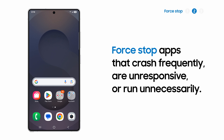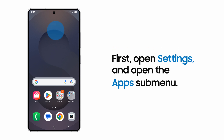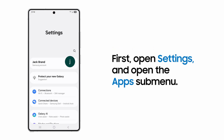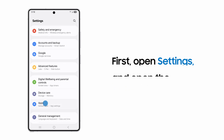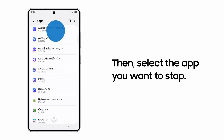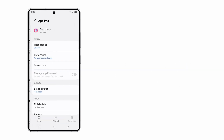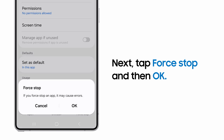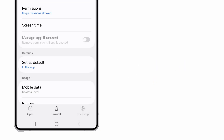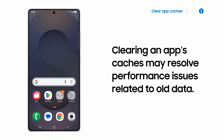If your app continues to be unresponsive, crash, or unnecessarily run in the background, perform a Force Stop for a clean slate. To do this, go to Settings, then Apps, and select the app. Tap Force Stop, and then OK to shut it down.